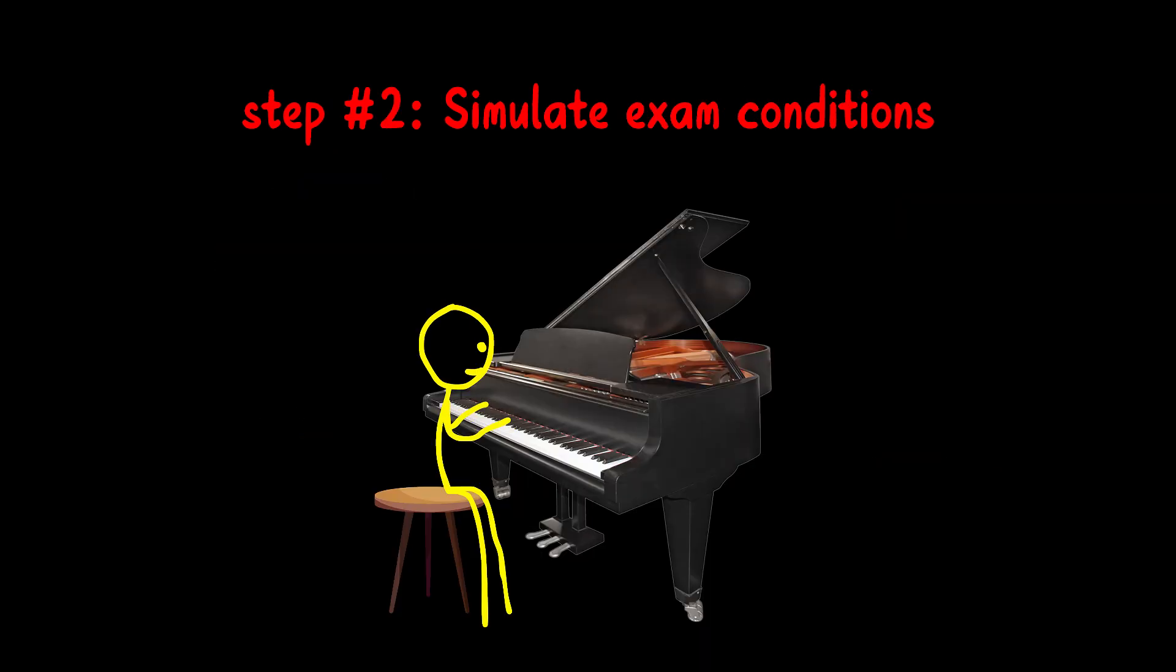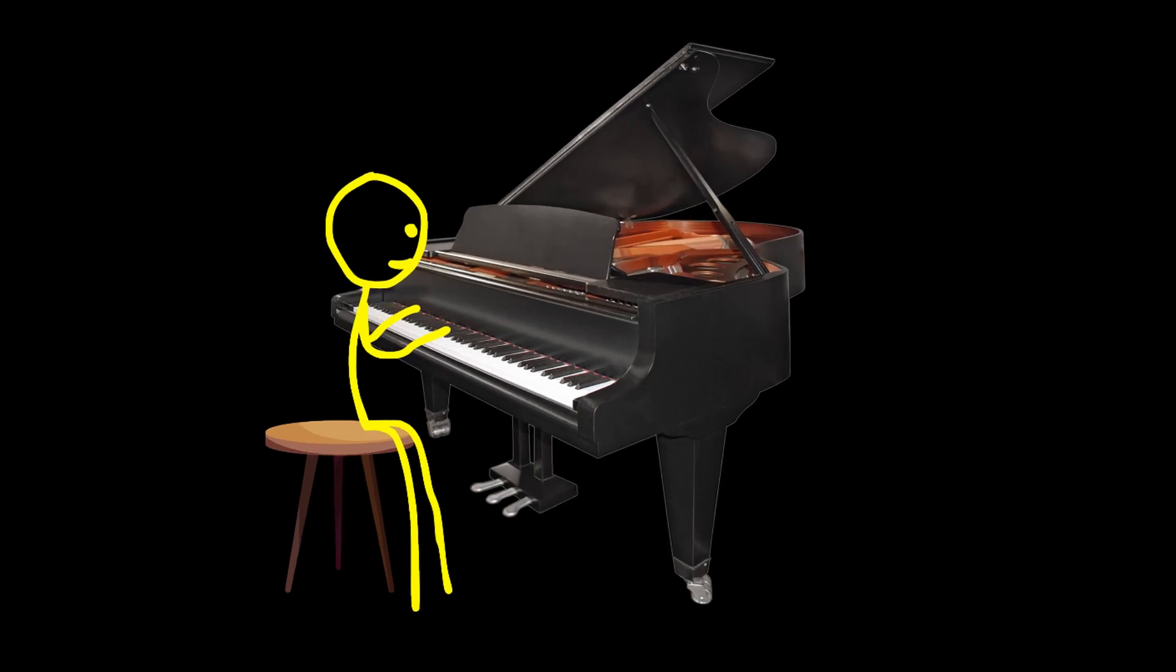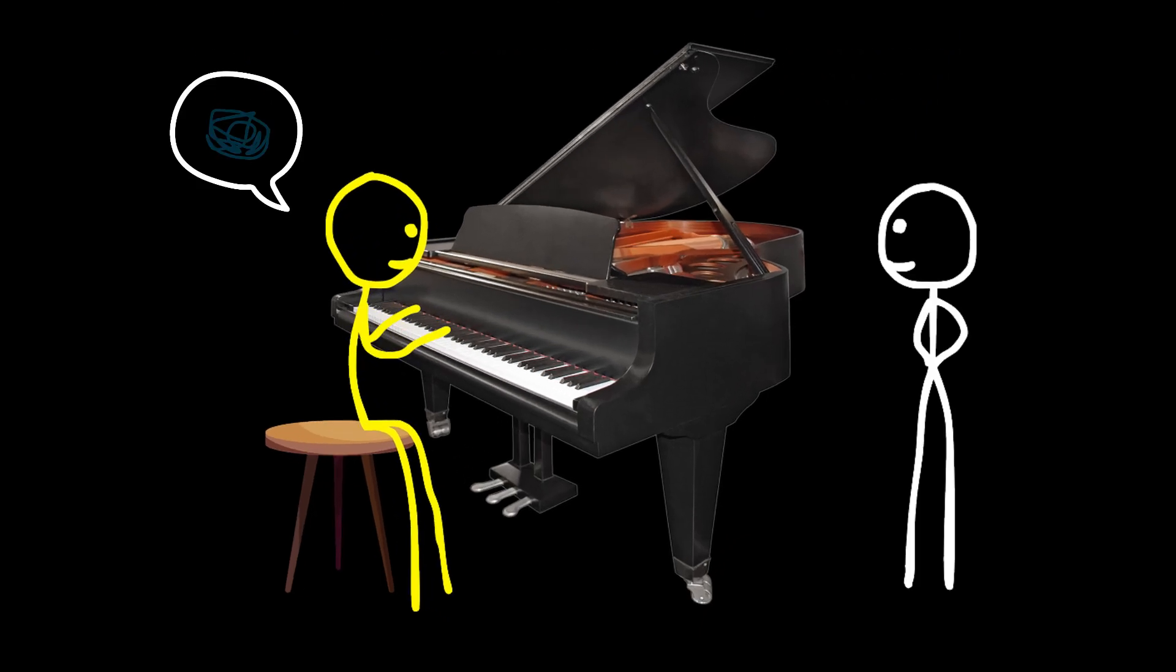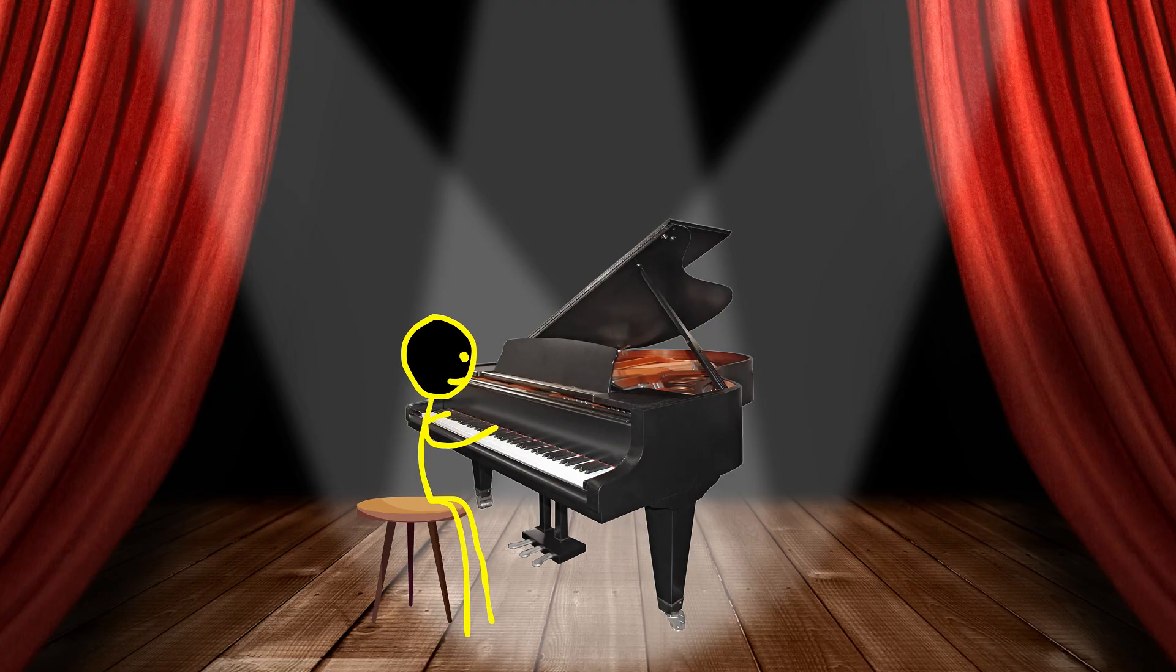Step 2. Simulate Exam Conditions. Once you're comfortable with a piece, try playing it in front of someone. This creates a bit of stress, similar to what you'd feel during a real performance.